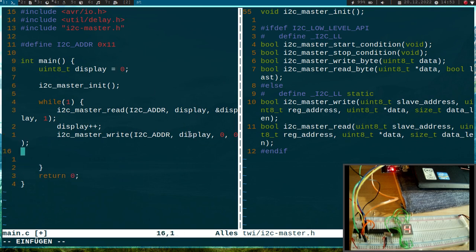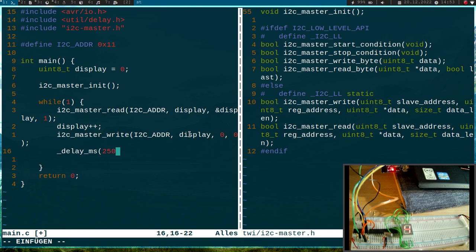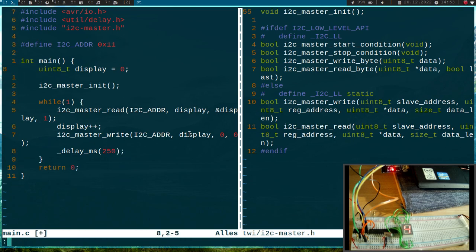And then I will do a delay_ms and I will sleep for 250 milliseconds here. Okay, so that should be it.